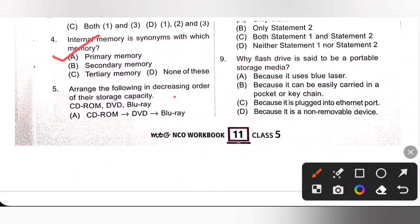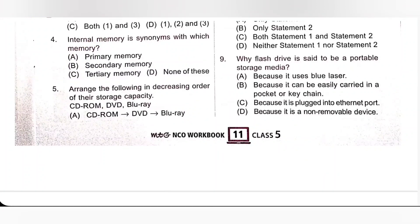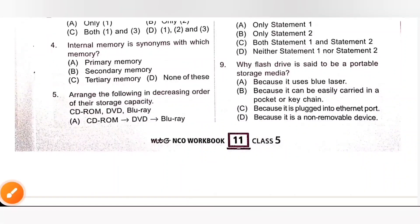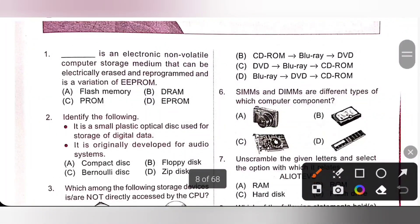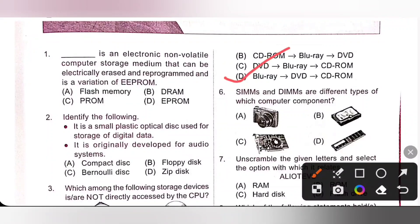Fifth one: Arrange the following in decreasing order of their storage capacity — CD-ROM, DVD, Blu-Ray. A CD can hold up to 650 to 700 MB of data. A DVD can hold up to 4.7 to 8.7 GB of data. A Blu-Ray disc can hold from 25 to 50 GB of data. So the order is: Blu-Ray Disc, then DVD, then CD-ROM. Option D is the correct answer.